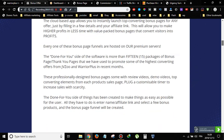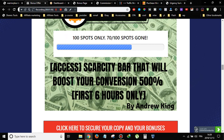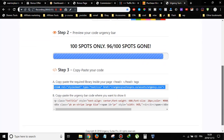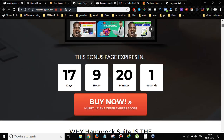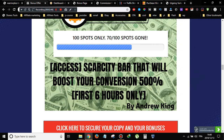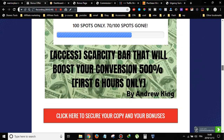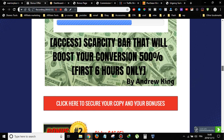My first bonus gives you access to the Scarcity Bar, which will boost your conversions up to 500%. This bonus is only available for the first six hours of the launch. Commission Replicator launches on the 15th of December at 9 AM Eastern Standard Time. After six hours, this bonus will be deleted. It will enable you to add a scarcity bar to your bonus pages and I can assure you it will boost your sales up to five times.